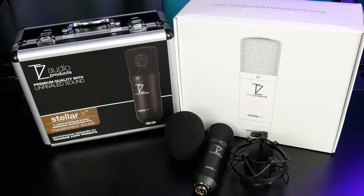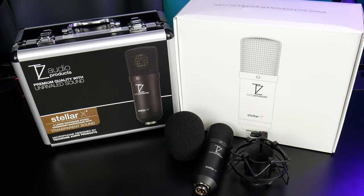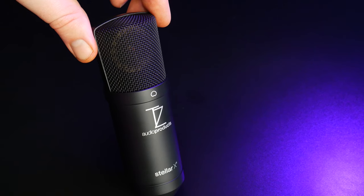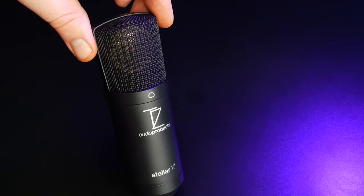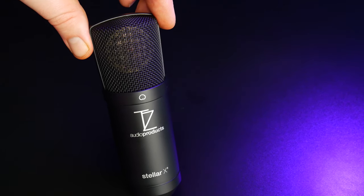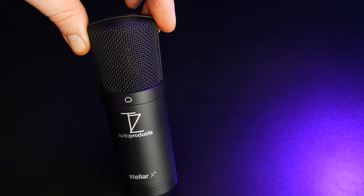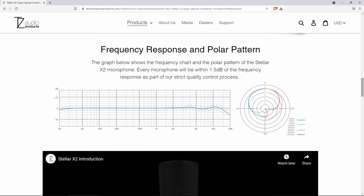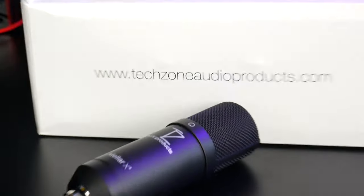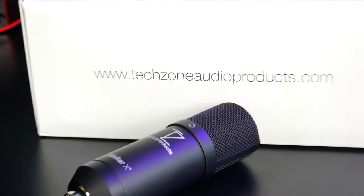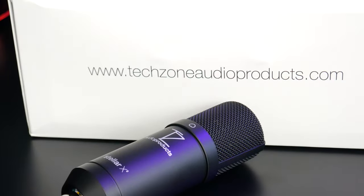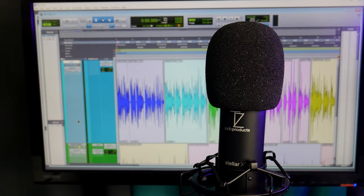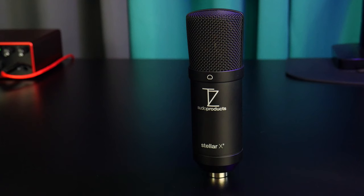So if you're looking to add a new large diaphragm condenser microphone to your mic locker, then check out the Stellar X2. If you want something that will work on many different sources, it's very neutral and flat with a wide frequency response, plenty of clarity and depth, and it takes EQ and compression really well. So it's easy to shape and to mold into whatever sound that you need. That is the TZ Audio Stellar X2.